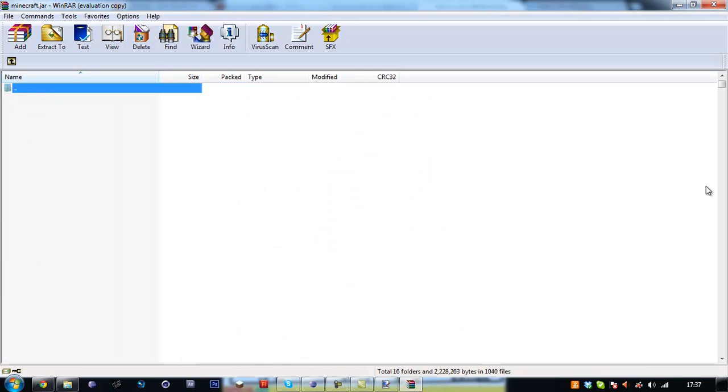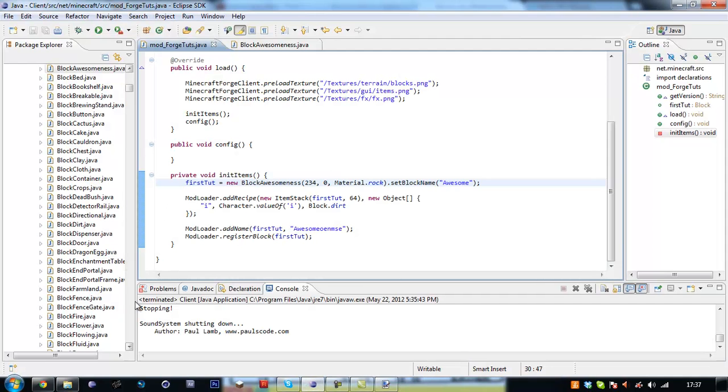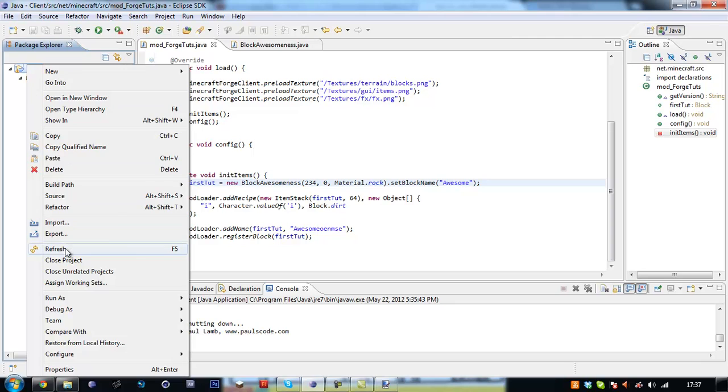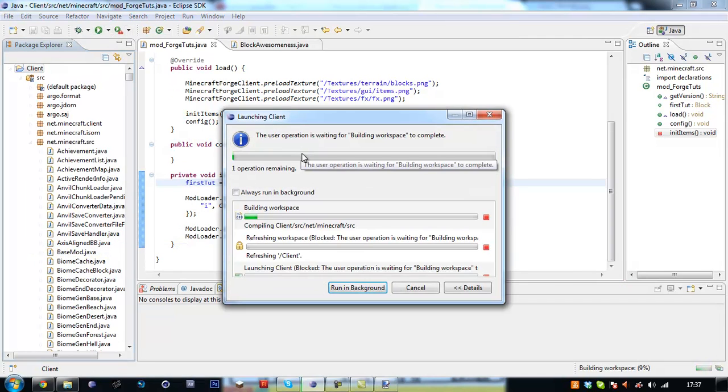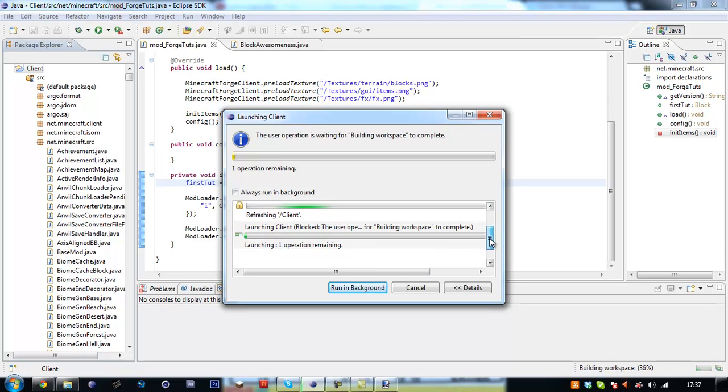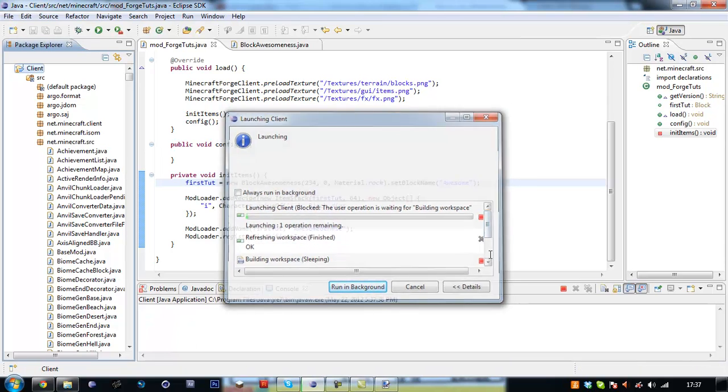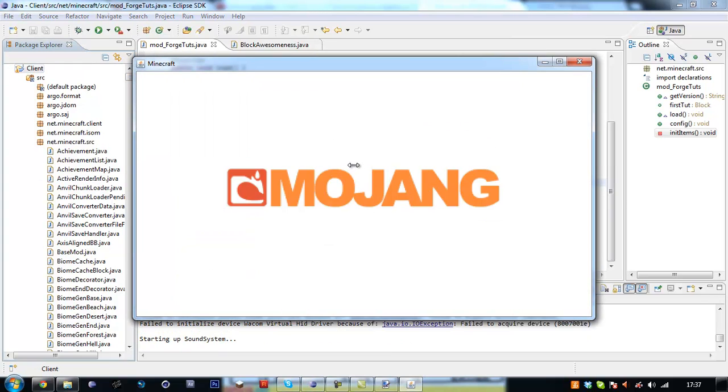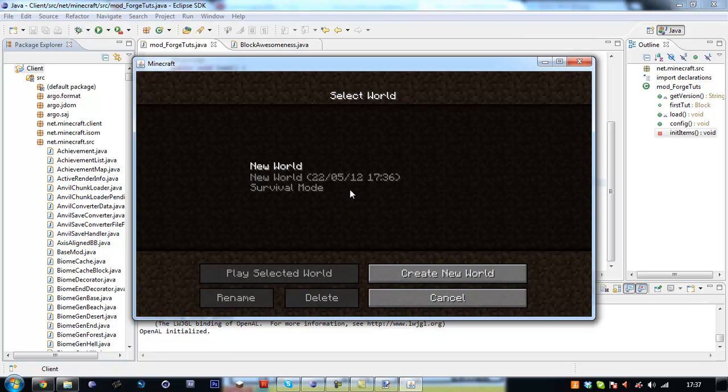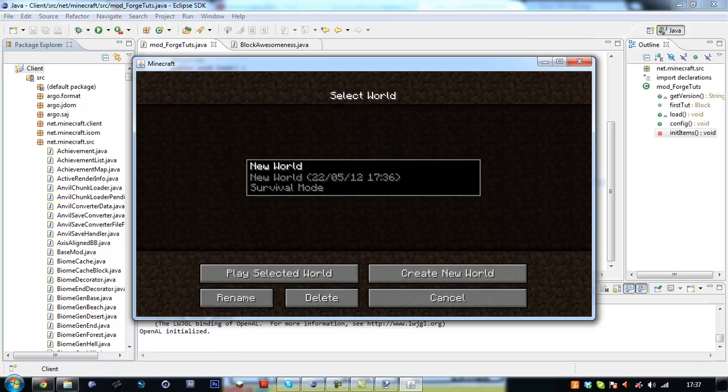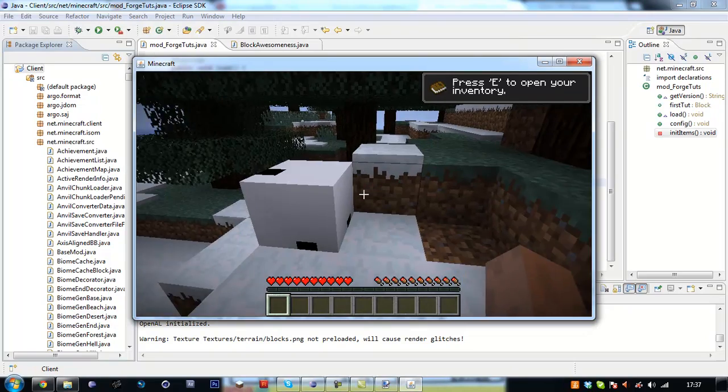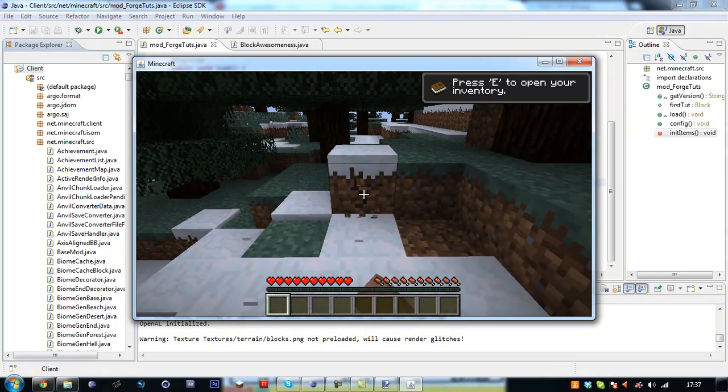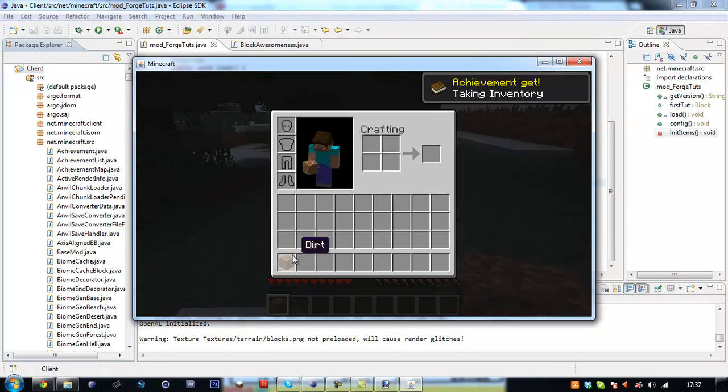Click okay. Access off. Go back into eclipse. Scroll up here, right click, refresh. Now it's going to build it, refresh it, and then launch the client.